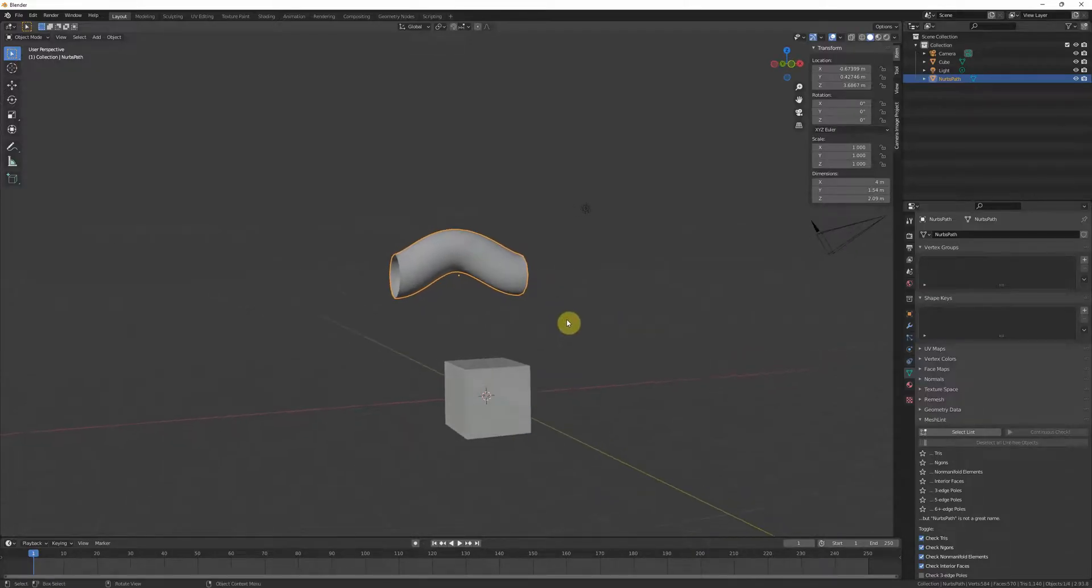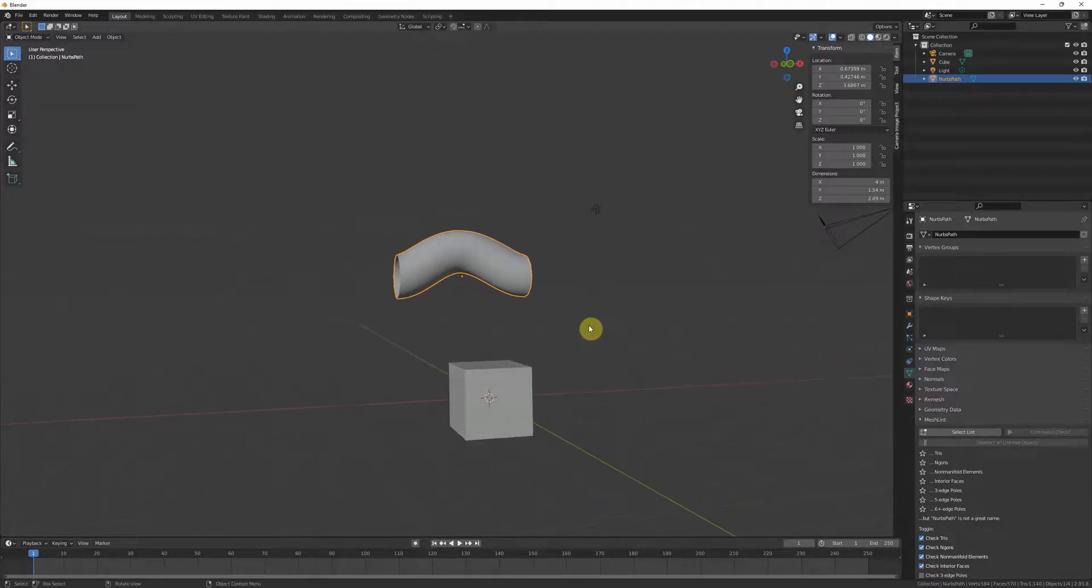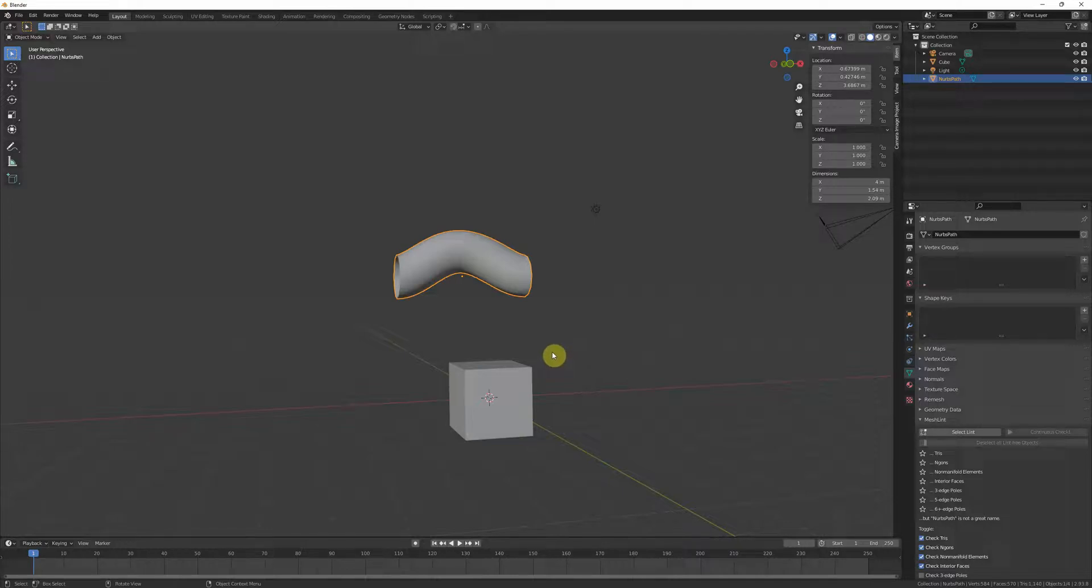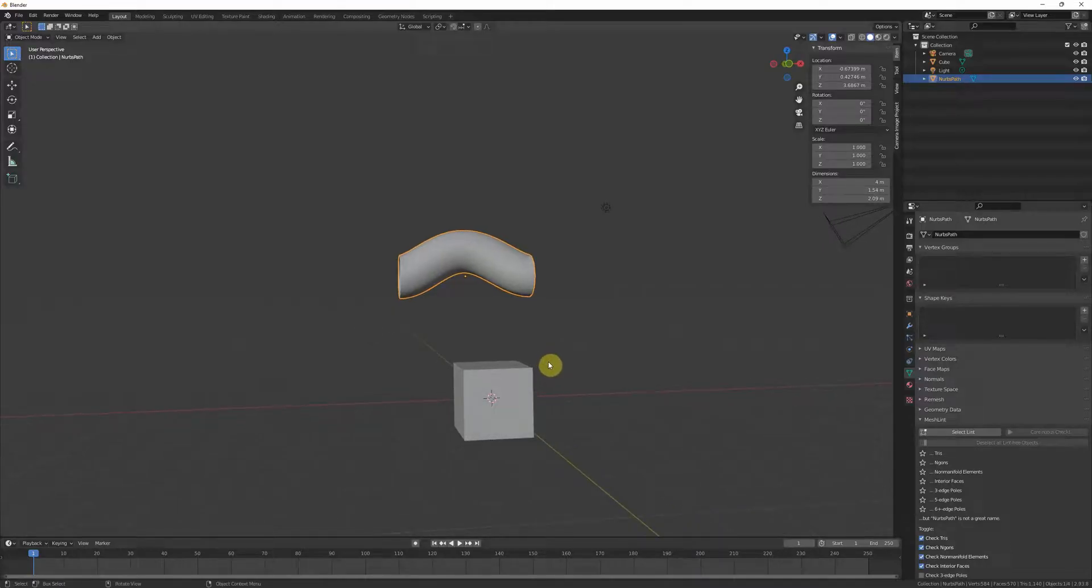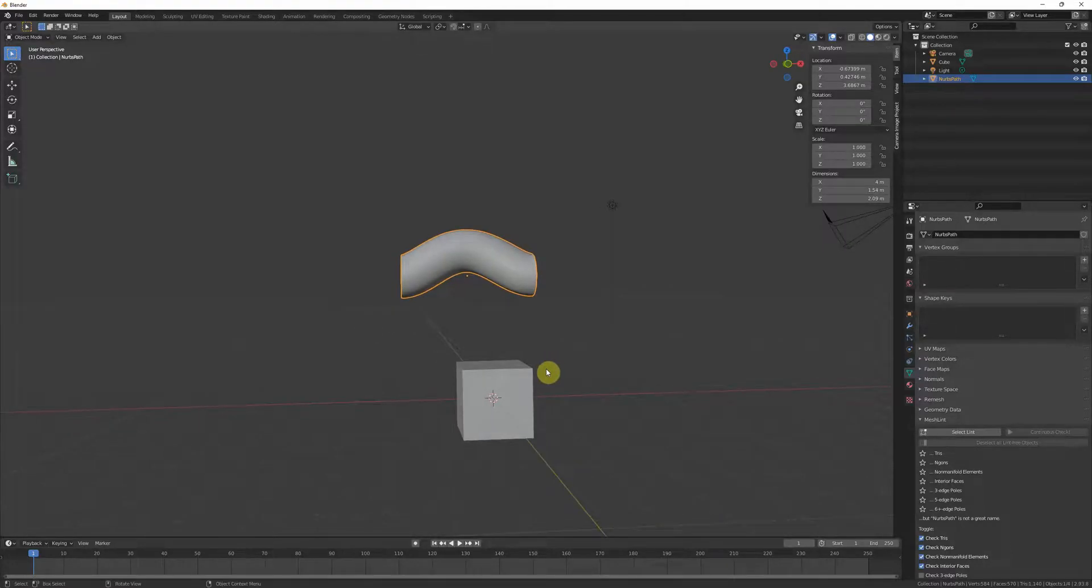UVs will translate quite well. Just one thing to keep in mind is when you export Alembics from Maya to Blender, the option for writing UV sets is off by default. But when you export from Blender to Maya, it's on by default.